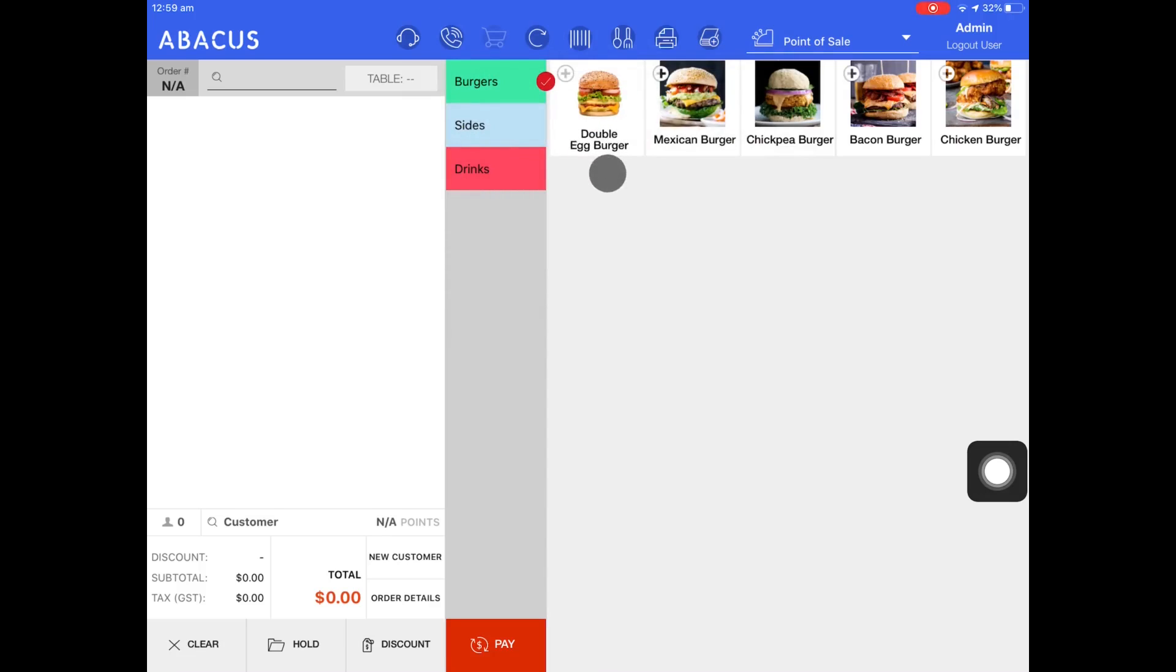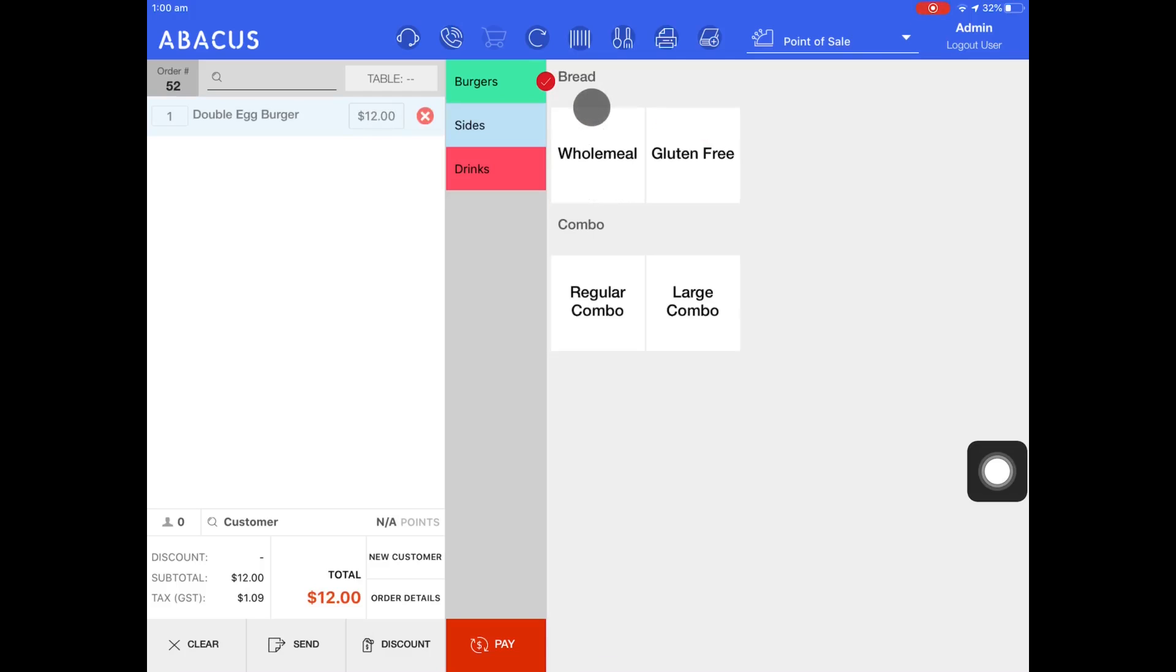Now I'll show you the different ways you can customize an order. For example I select the double egg burger. You can see here that this burger has some variants that can be applied.